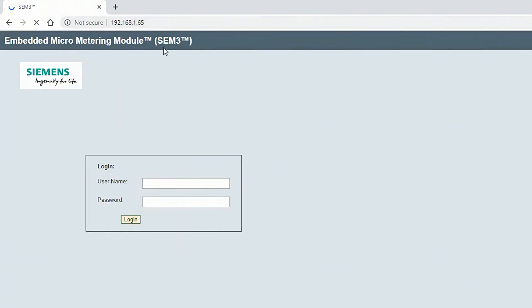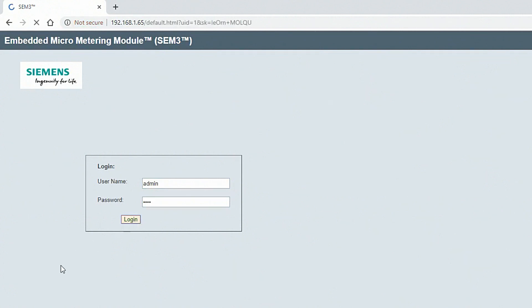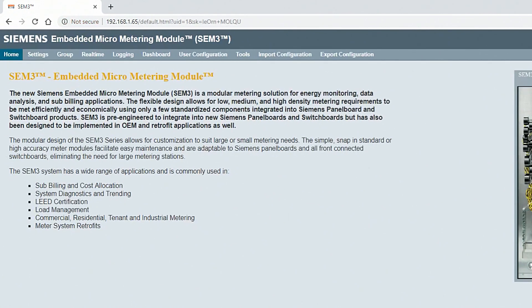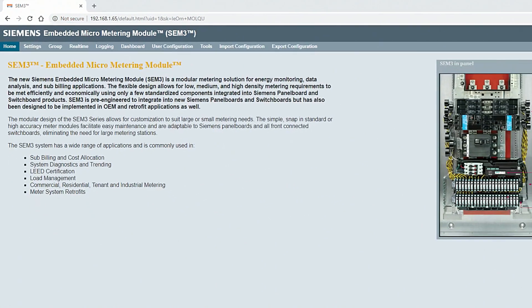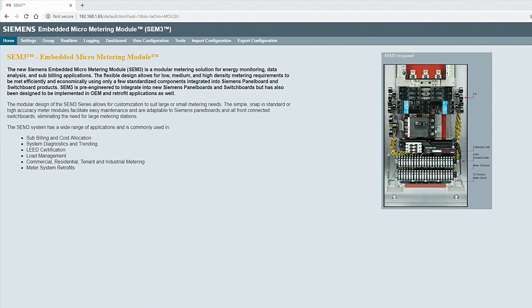The login screen opens. The default login credentials are admin and SEM3, all lowercase. This is the home screen. It gives you an overview of the entire SEM3 system.